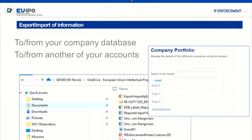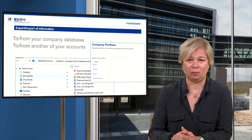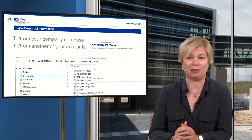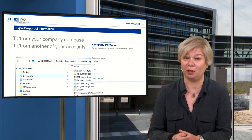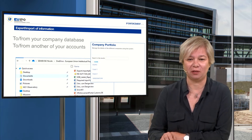The export and import function was something that many of you have requested. It has taken us a while to develop this. The idea is that you can move information — if you have several accounts, you can move information entered into one account to another account, and also download or upload information from your desktop. We have done this for contact points, for suspicious cases and alerts, but also for product information, which is a bit more complex.